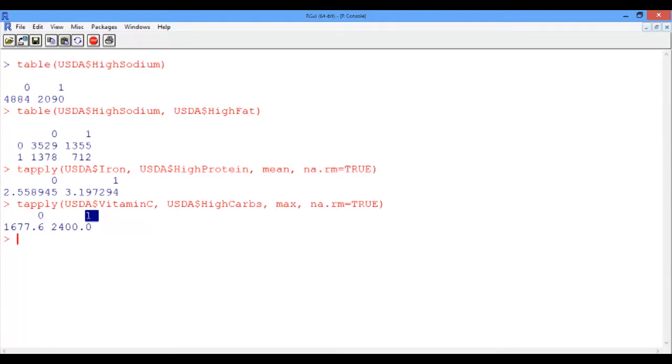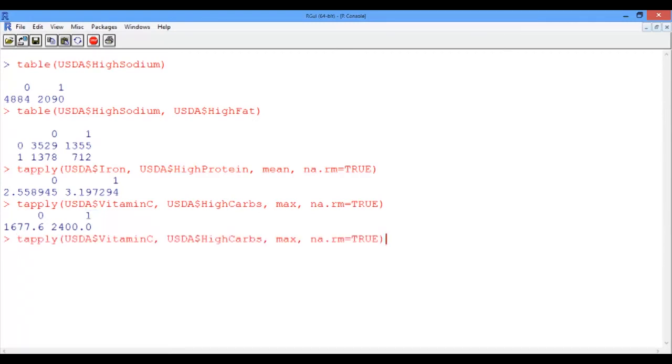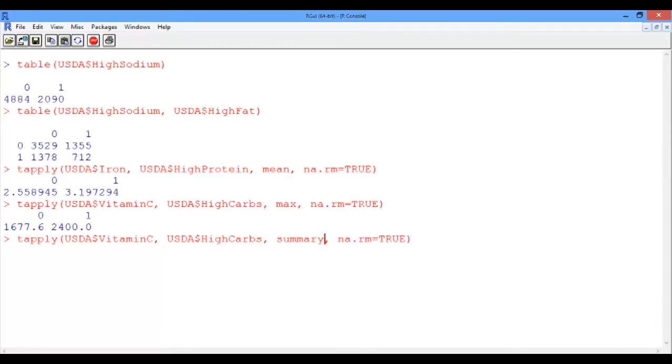Well, is it true that foods that are high in carbs have generally high vitamin C content? To see if this is the case, now we're going to go back to our tapply function. And instead of the max statistic, we're going to use the summary function. We obtain the following two sets of information.